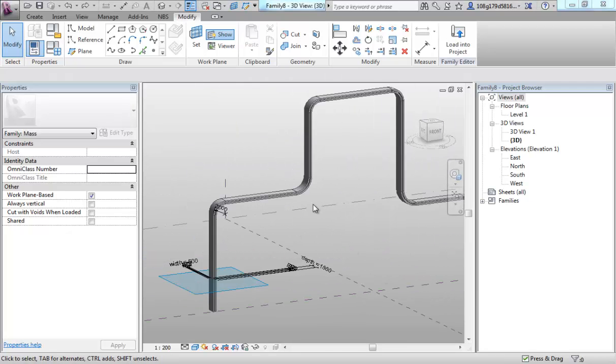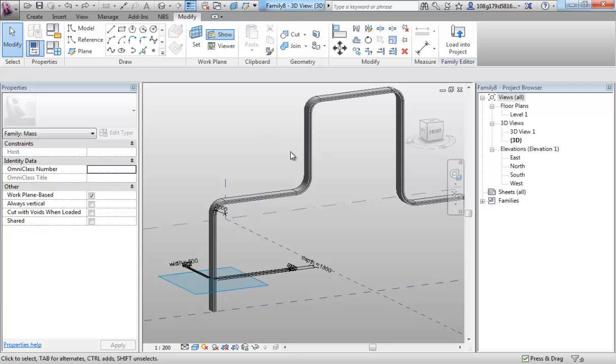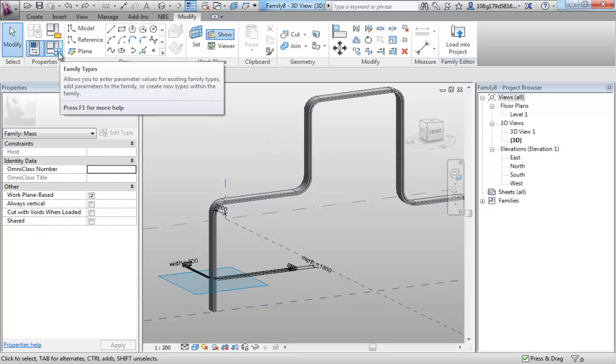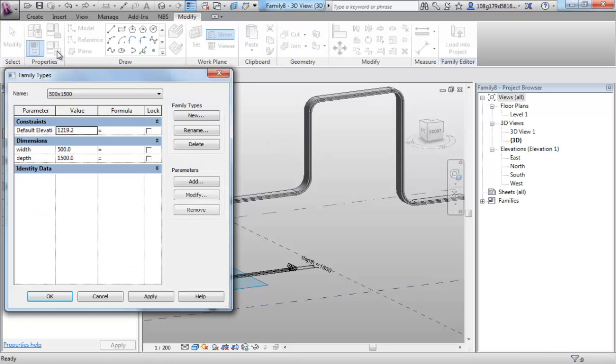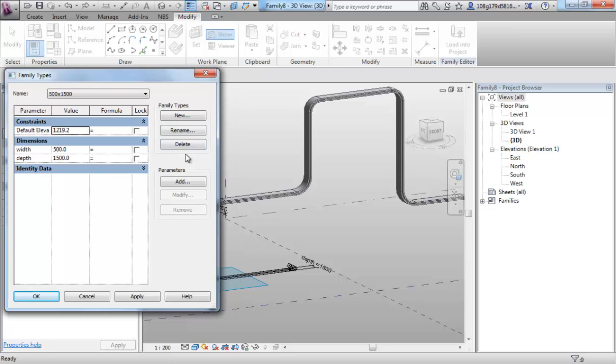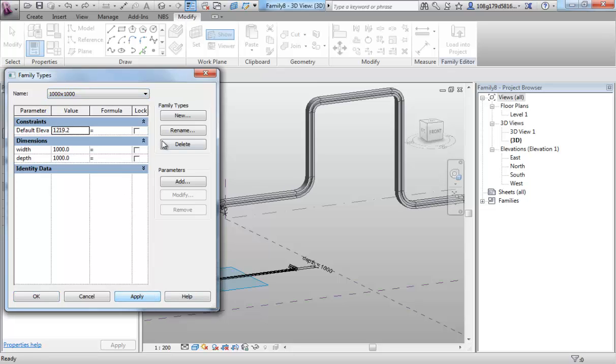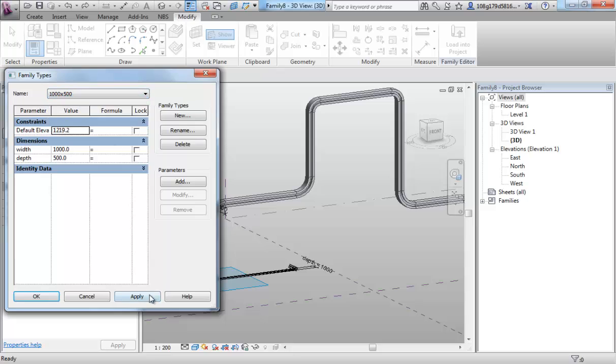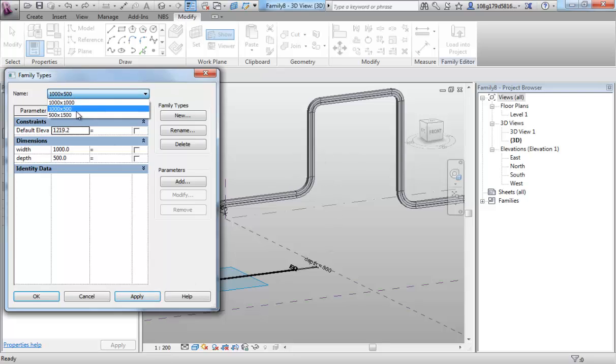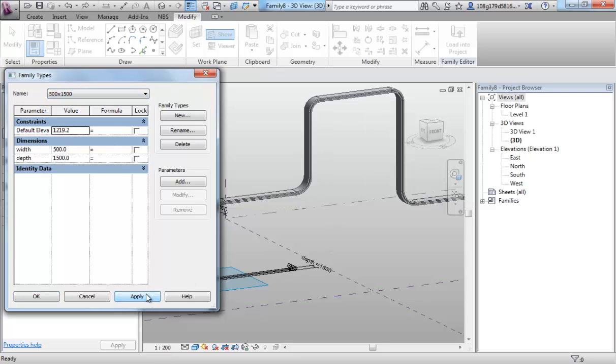If we wish to make changes to the profile we associated with this path, it's quite an easy process. We can now go back to our family types, and we can switch between the family types we created for ourselves. I'm doing that, I'm hitting apply, and you can see the profile is automatically changing between one and the other.